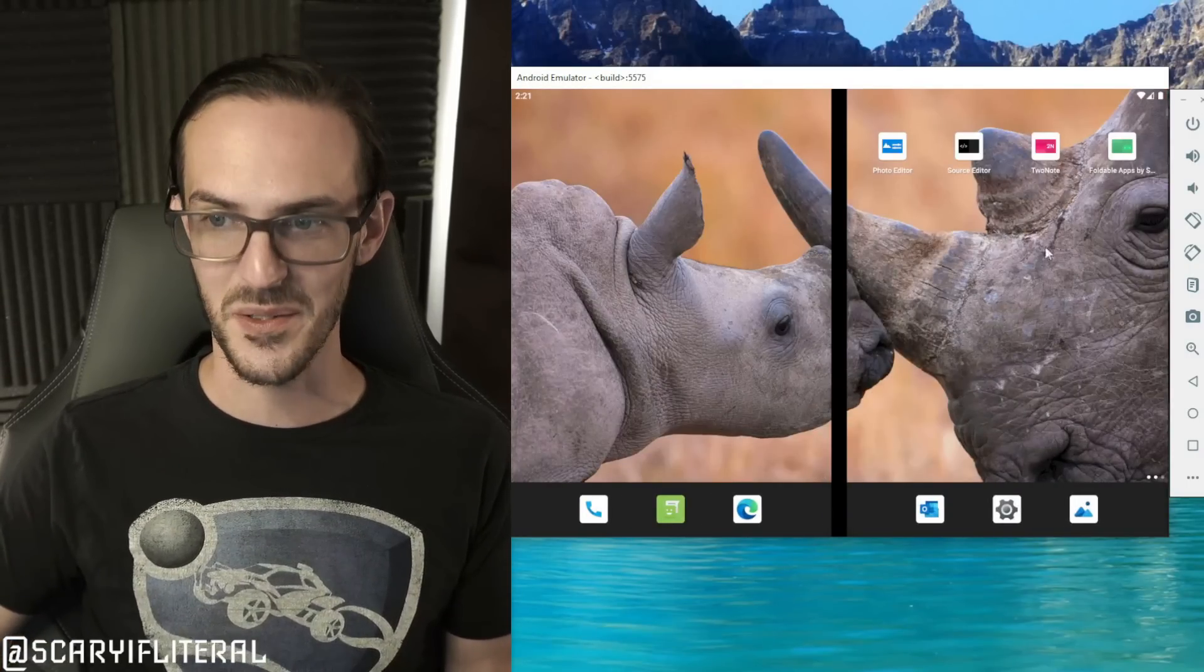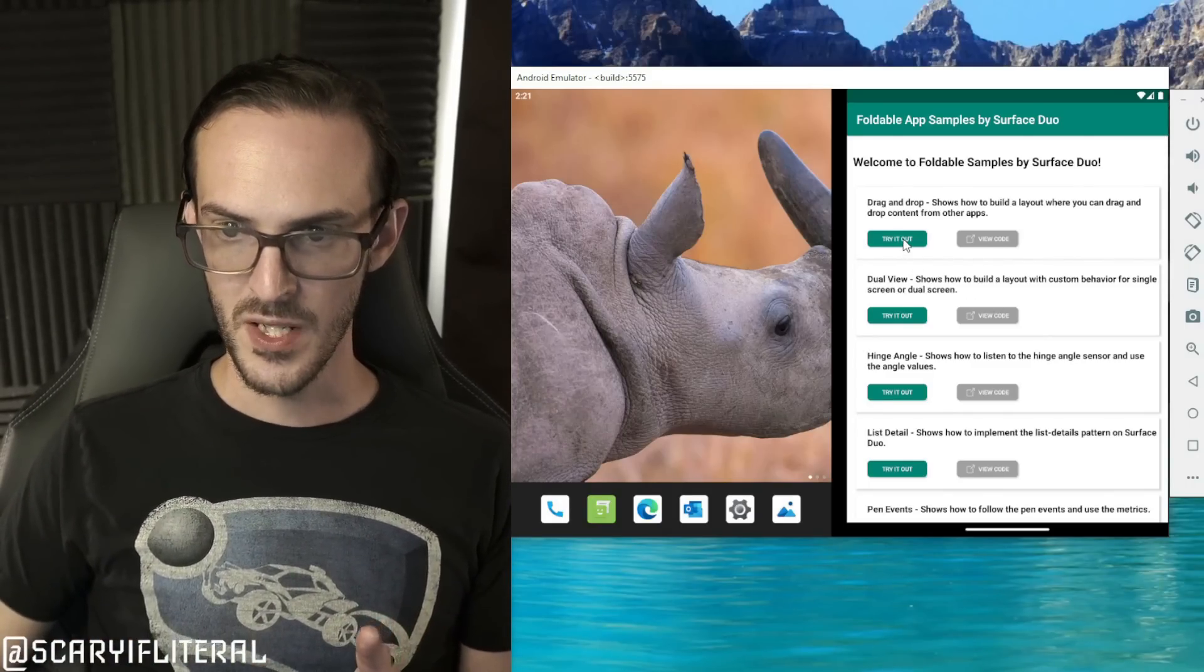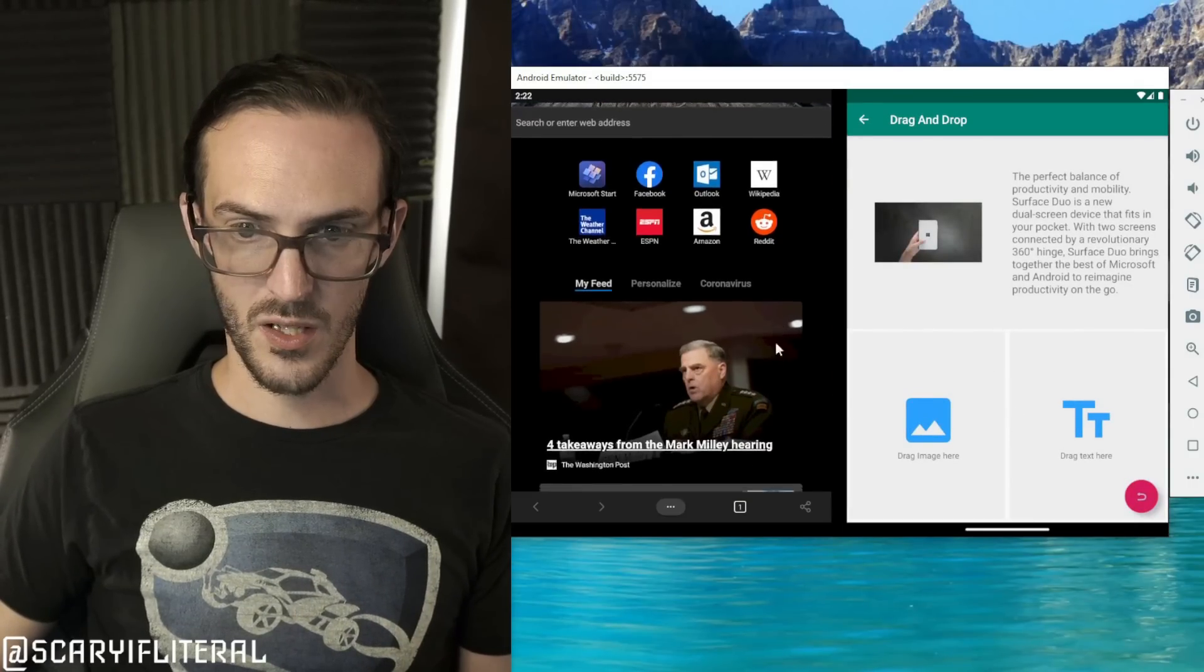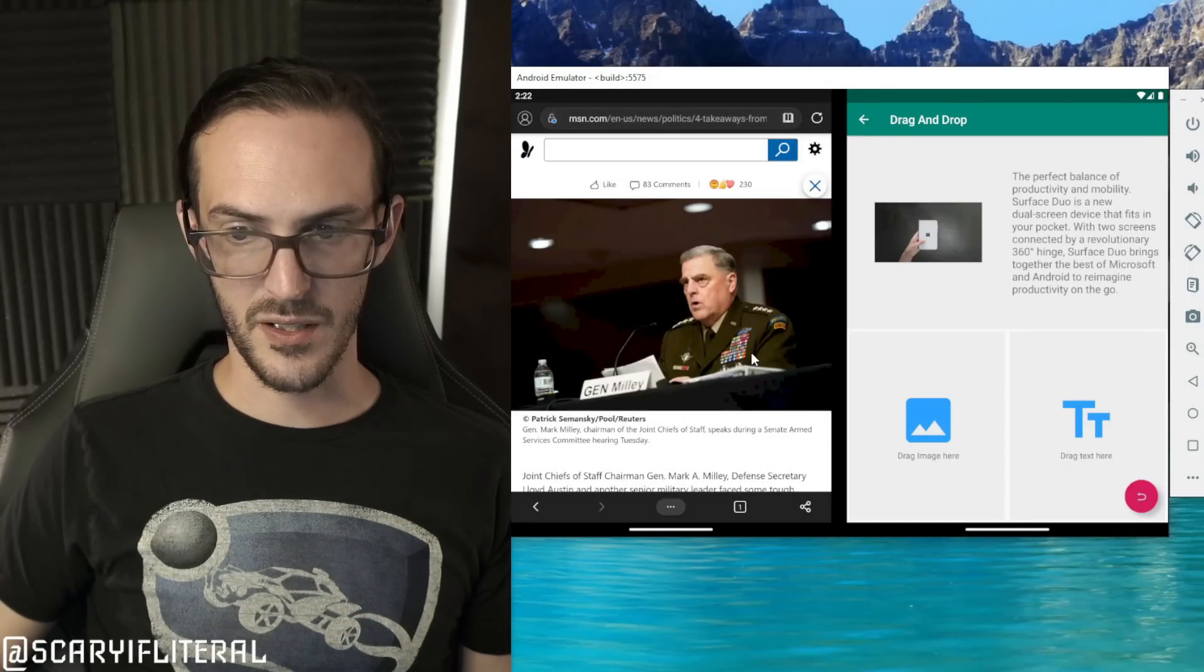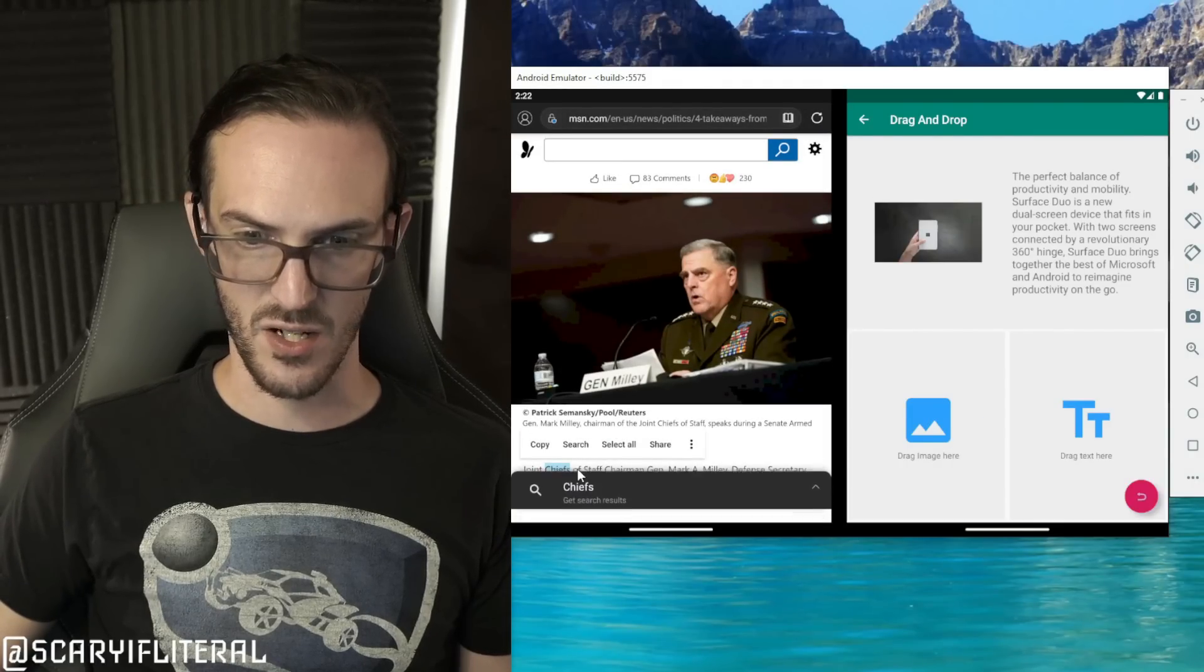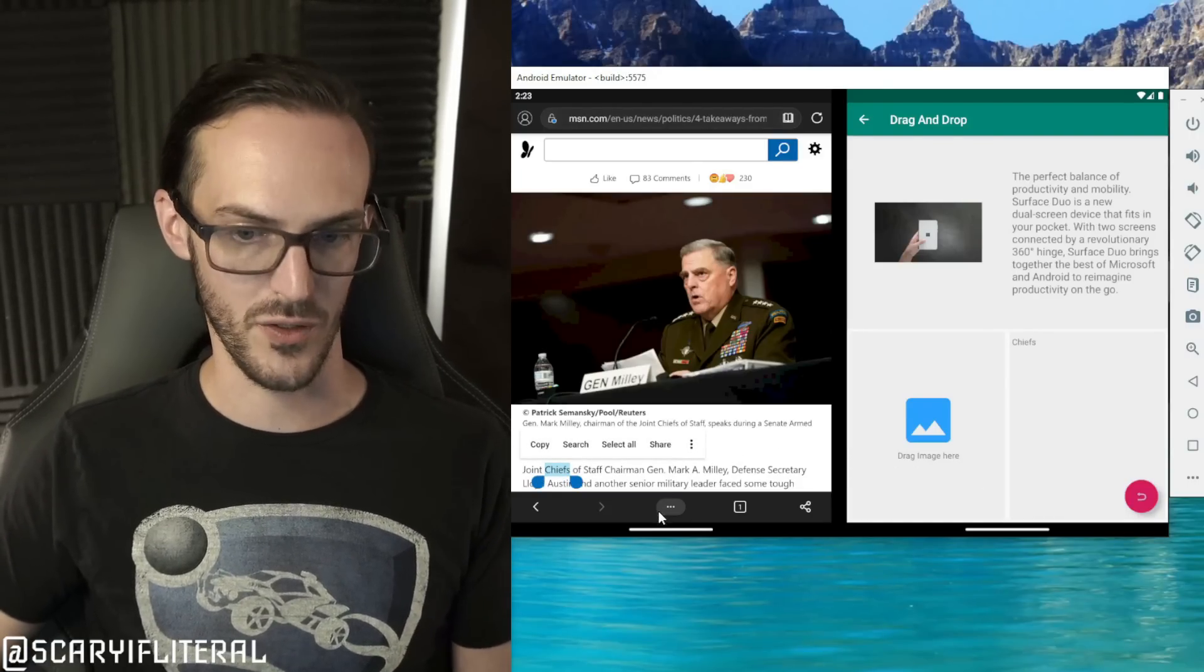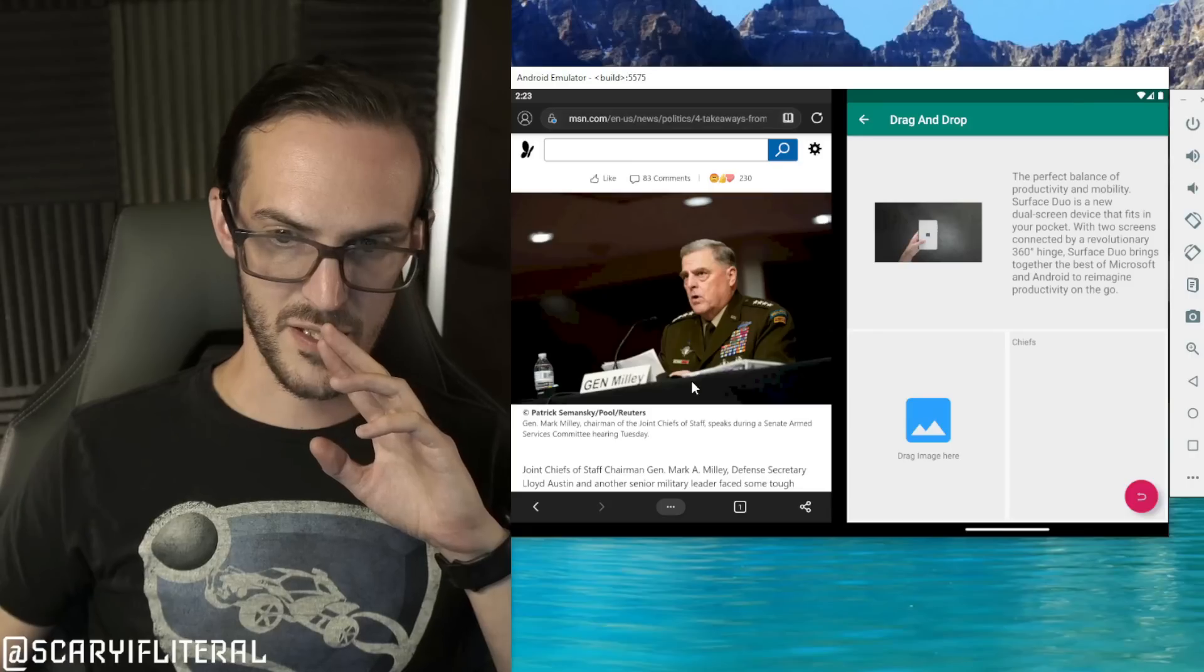And then we have a list of sample apps for Surface Duo so we're just going to go through and try some of them out. So drag and drop, let's try this. We're going to go to the web browser here. Let's just open up a news article and I don't have any ability here to drag that image over from the web browser although I know that I can drag text over like so. If you long press to highlight then long press again, you can drag text over.